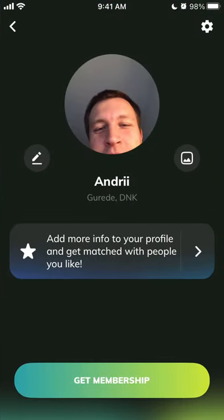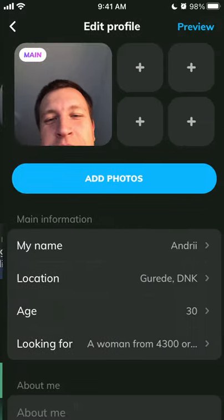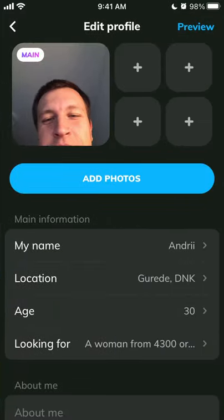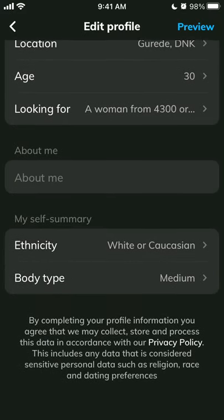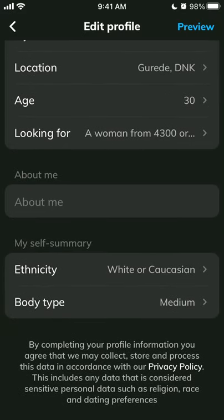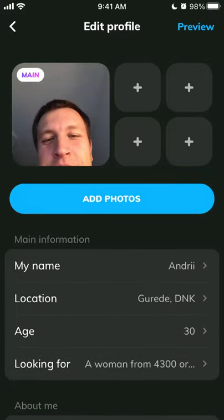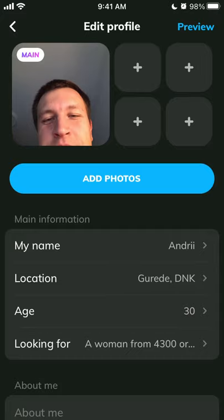You have your profile in the top left. You can change your pictures, of course add photos, your location, about me — add your full self-summary and all of that.